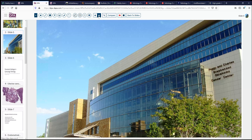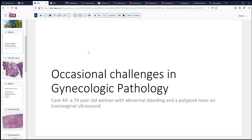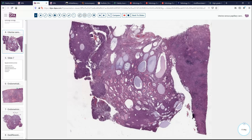Our case today again comes from gynecologic pathology — a 74-year-old woman who has noted some abnormal abdominal bleeding and now has a polypoid mass detected on transvaginal ultrasound. Hysterectomy ensued, and in the hysterectomy specimen we can see myometrium and atrophic endometrium with this rather bulky polypoid structure of several centimeters in size.